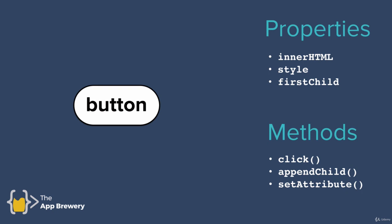The methods for a button might include click, appendChild to add another child, or setAttribute to change one of its attributes, like changing the href. We're going to be reviewing these concepts of objects, properties, and methods, so don't worry if it doesn't make sense immediately. All you need to know is that we can access these properties and methods through dot notation, and by doing that, we can manipulate our HTML objects.